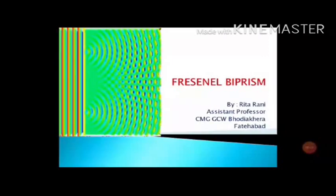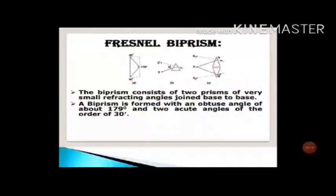Now, Fresnel biprism. Fresnel biprism basically consists of two prisms which are of very small refracting angles and they are joined base to base, as you can see in figure C. But in actual practice, it is a single prism. The biprism is formed with an obtuse angle of about 179 degrees and acute angles of 30 minutes or half degree each.